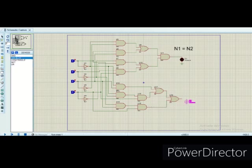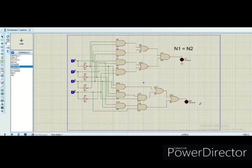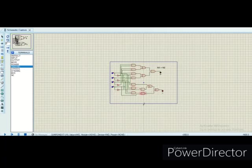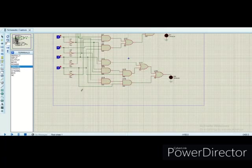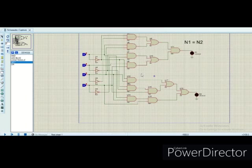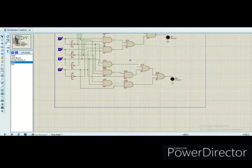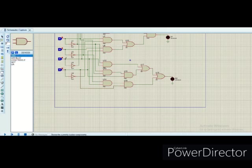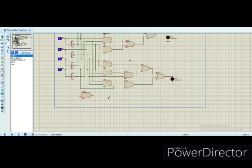With this second LED, our second function is also complete. Now we will proceed on to our third function.